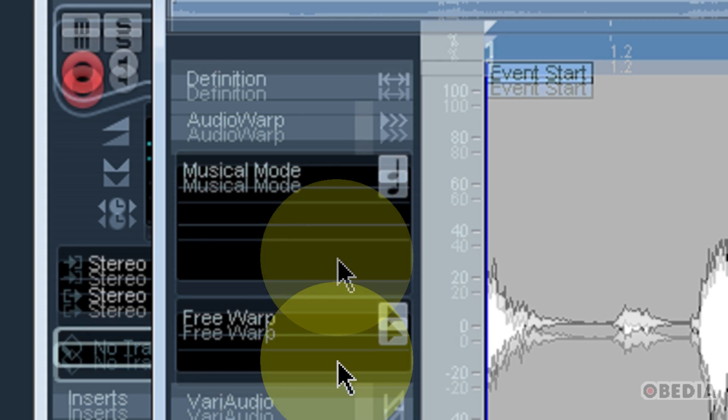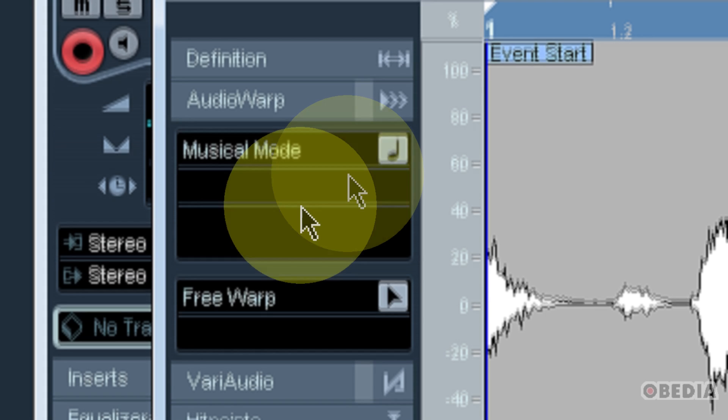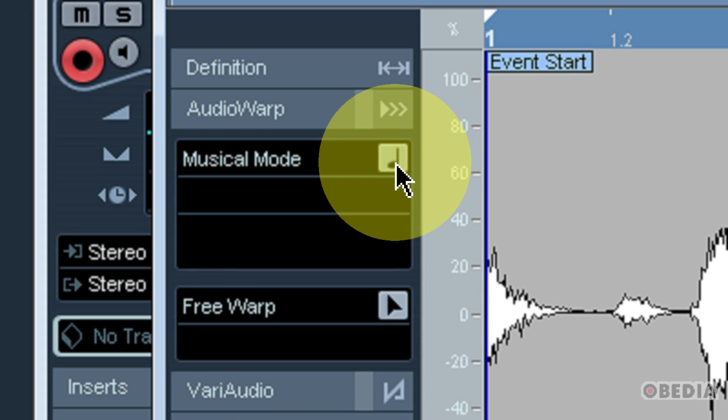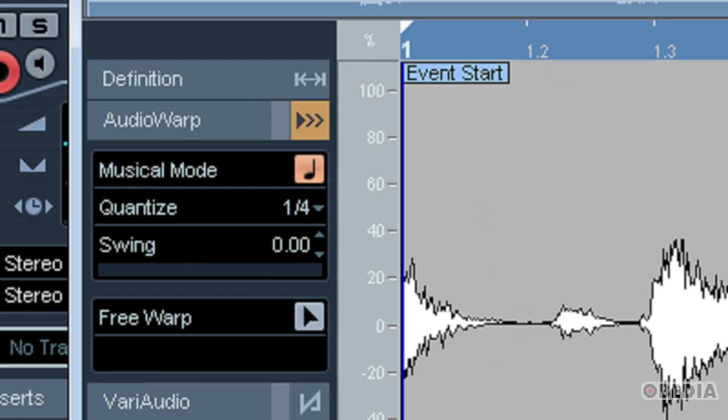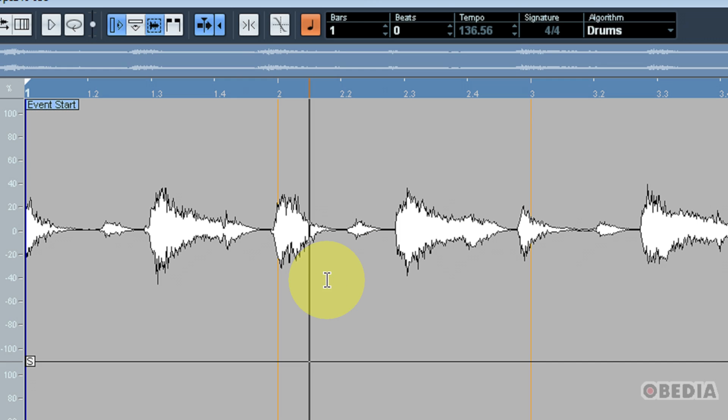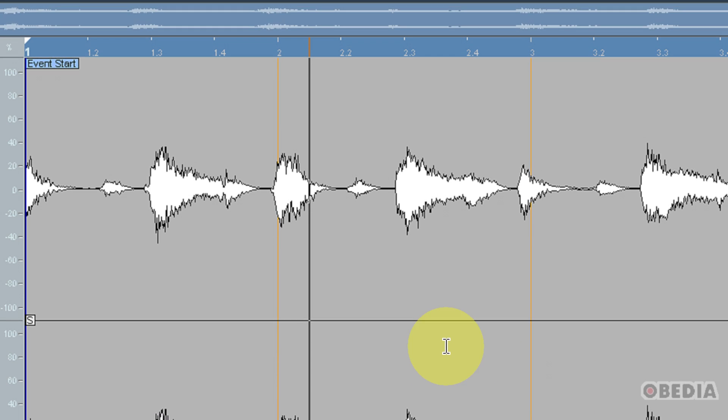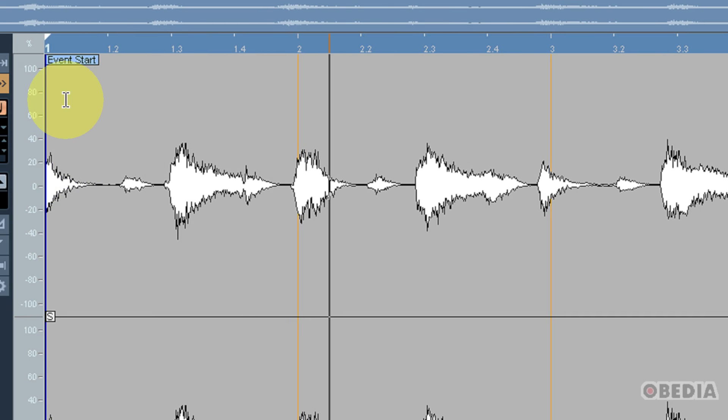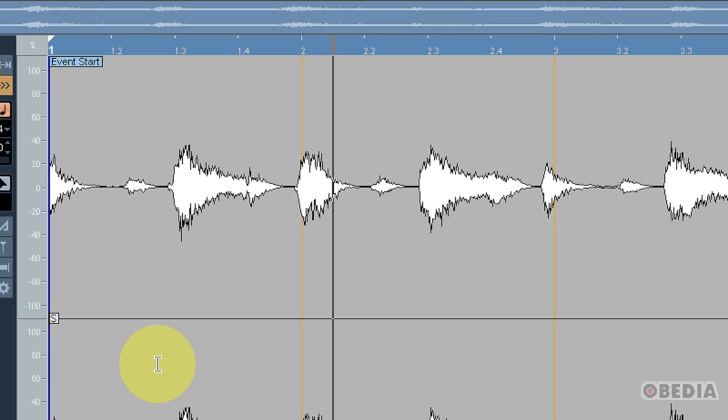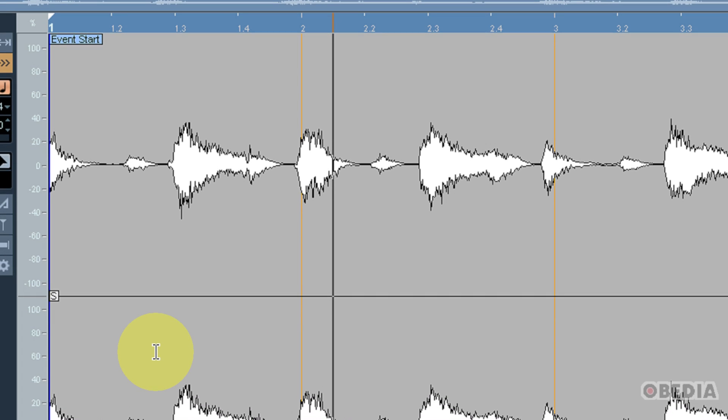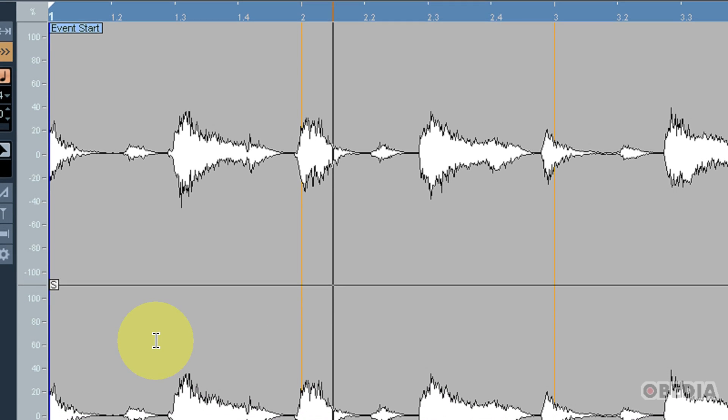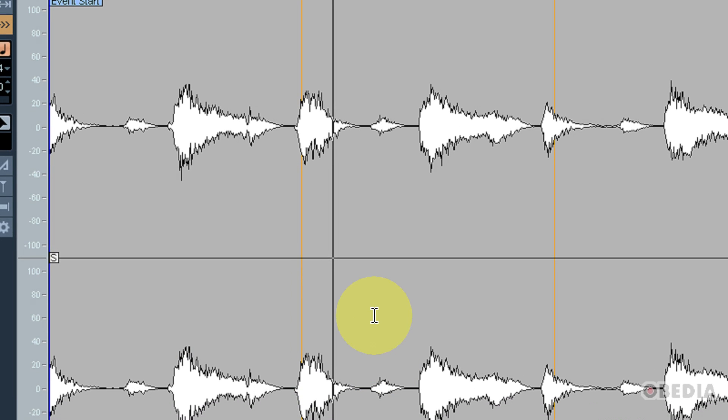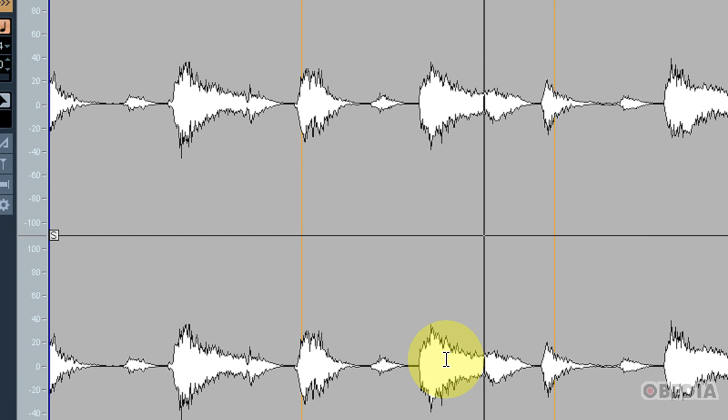Now if I click to expand audio warp, I have two options: musical mode and free warp. Simply engaging musical mode will cause Cubase to apply a little bit of thinking to this waveform and hopefully figure out exactly where the transients and the beats happen. As long as it's fairly standard, it should play back pretty much in time with my Cubase session now.